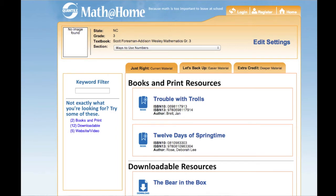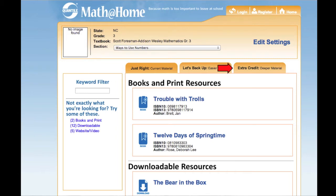You will see a list of downloadable and web resources that will reinforce this concept. Notice there are several tabs. There is a tab that shows Just Write Material. One tab shows Resources for Extra Credit for more challenging skills. And a third, Let's Back Up, if your child needs help with prerequisite material for this particular skill. There are several activities that should reinforce ways to use numbers. Select one that looks interesting and get started.